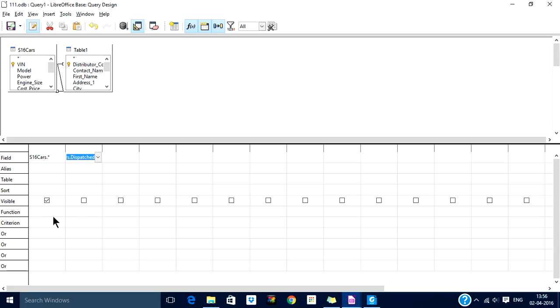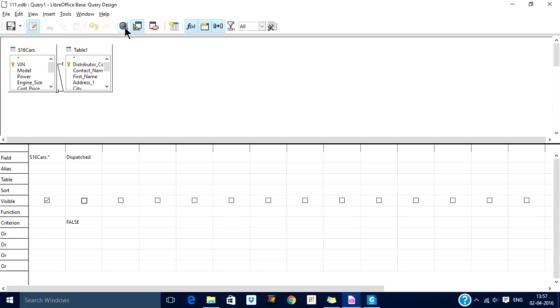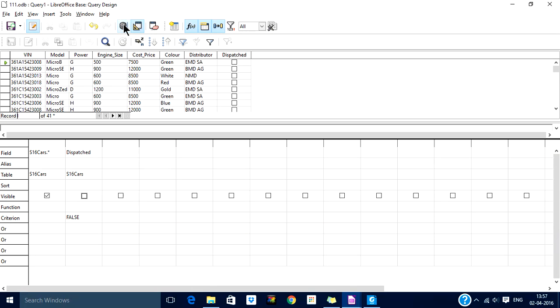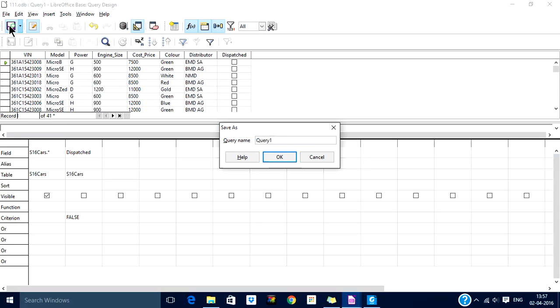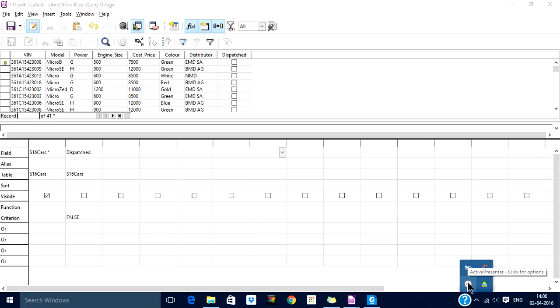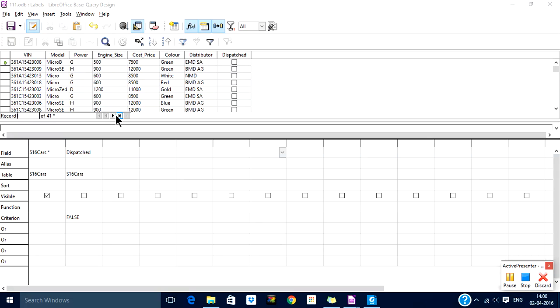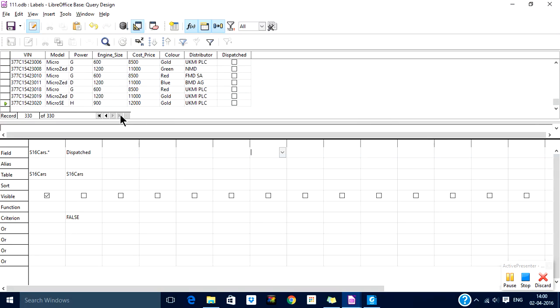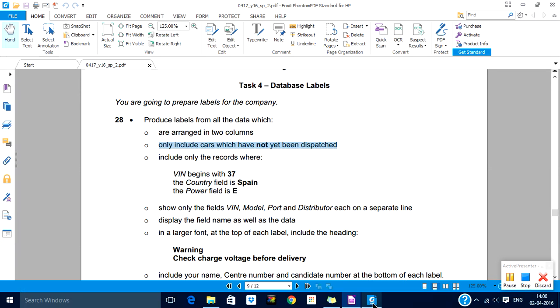Dispatched will be set to false. Let us uncheck it so that it is not displayed twice. Now if you see there are 330 records at this point of time. Let us go to the next criterion.